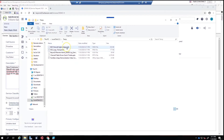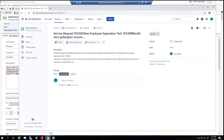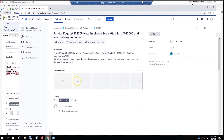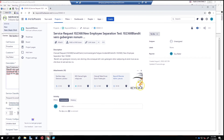Notice that each one of those files was downloaded to our C:\temp folder. And now if we go over and refresh our Jira issue, you'll see that each one of the files has been uploaded successfully into the Jira issue.